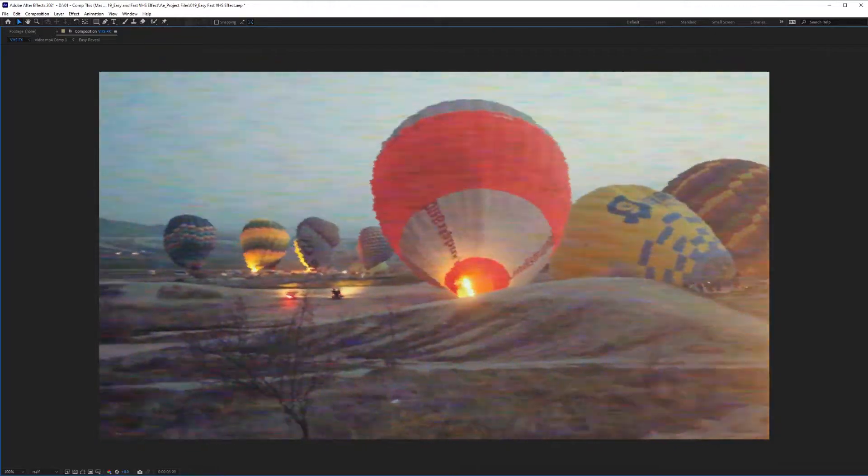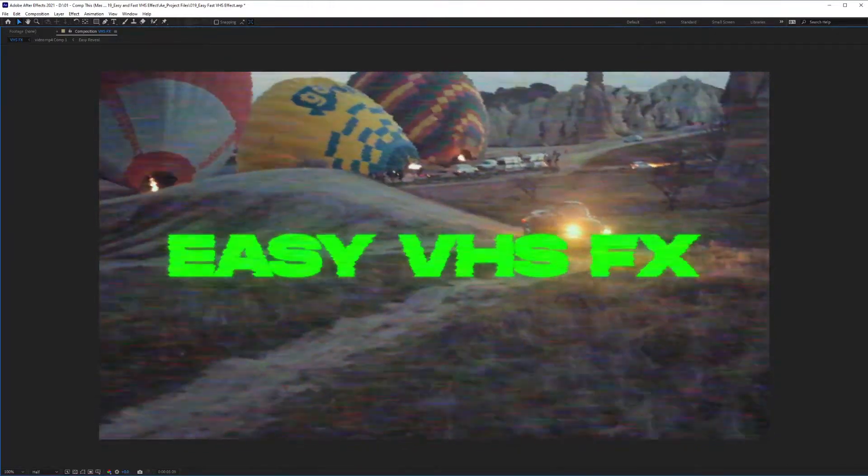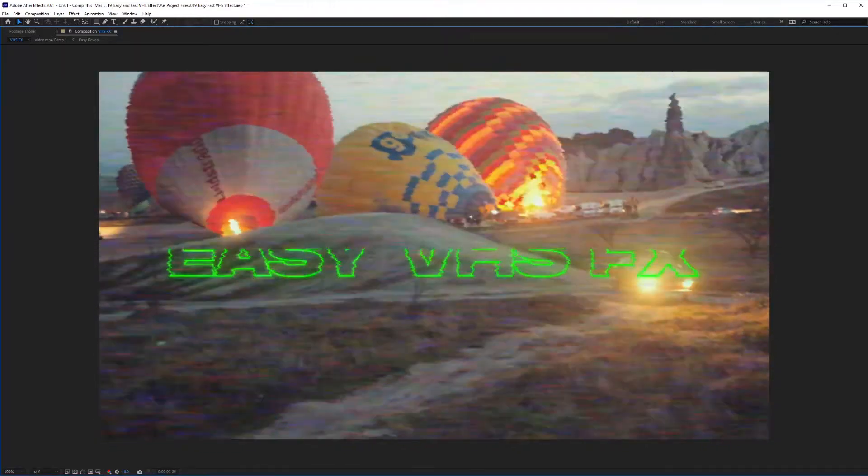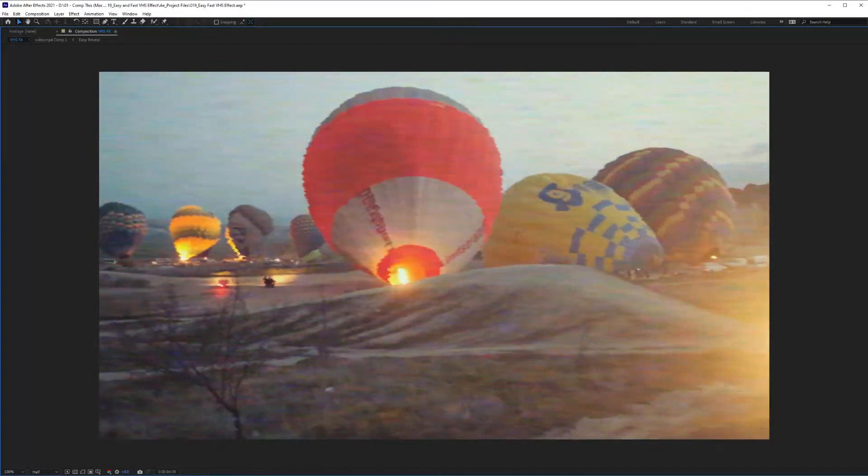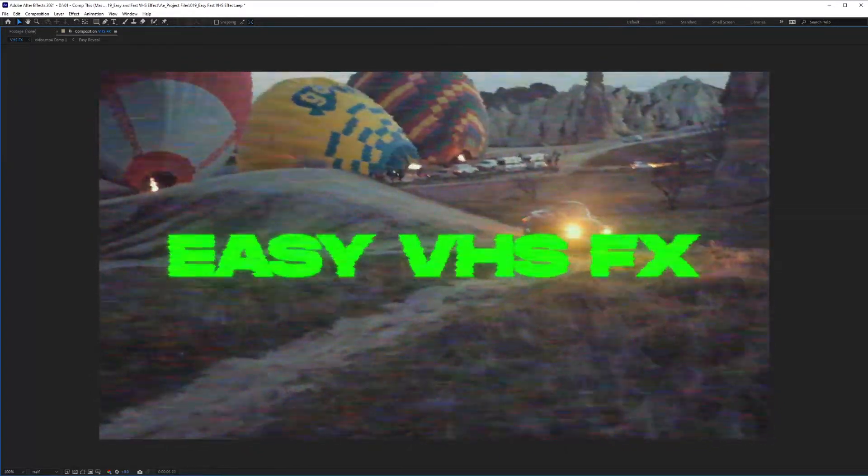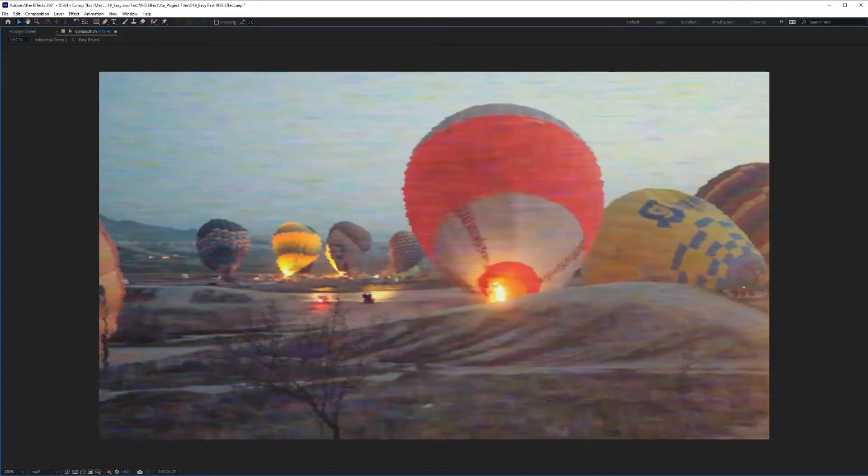Hello and welcome. I'm going to show you how to create a really fast and easy VHS effect inside of After Effects today using nothing but its native plugins. Let's check it out.